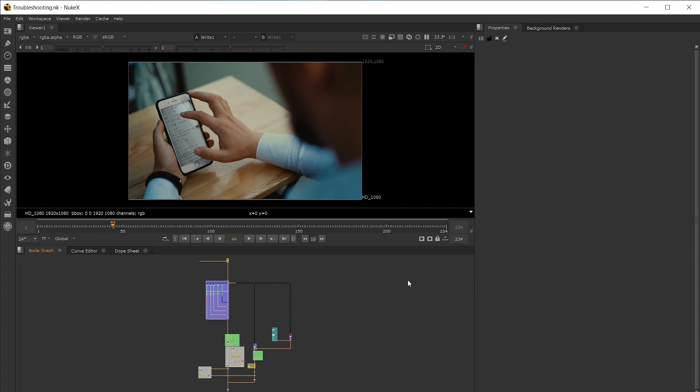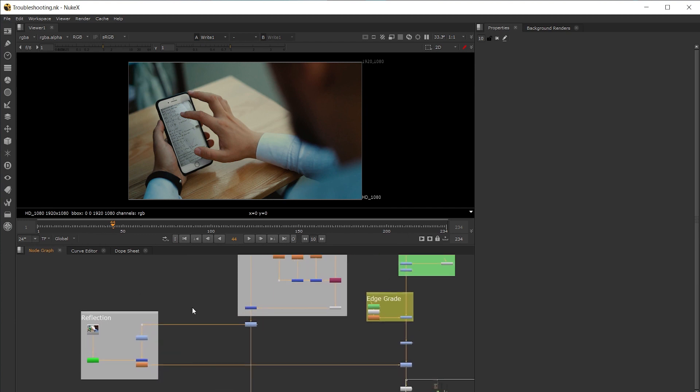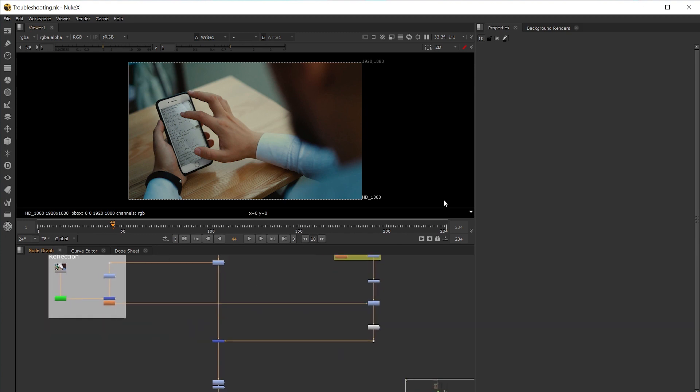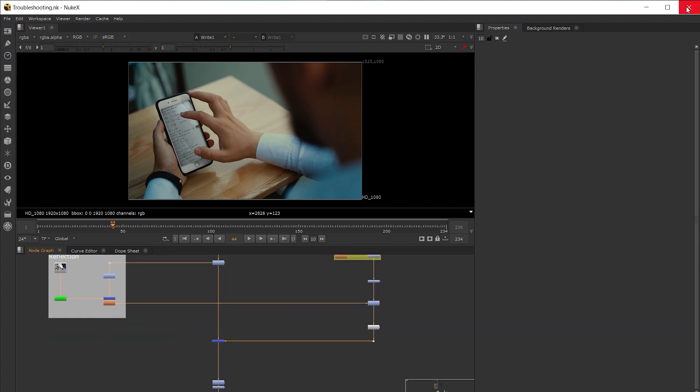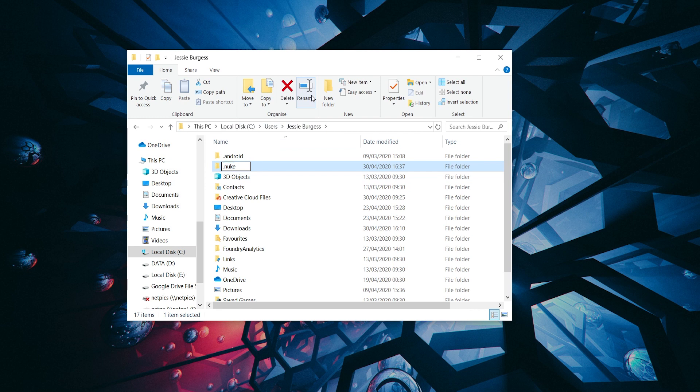Following on from that the next option is to clear our dot nuke. This can be found under your user account folder. Instead of deleting the folder, if we rename it to something else like old dot nuke this will force nuke to create a new dot nuke on launch.